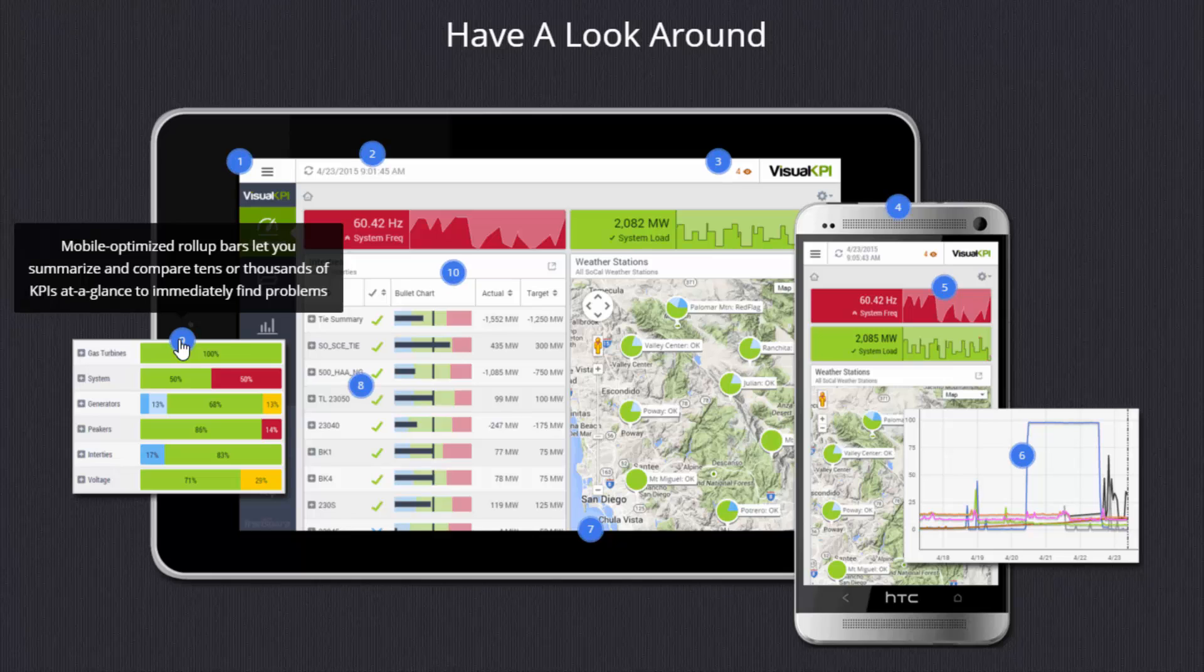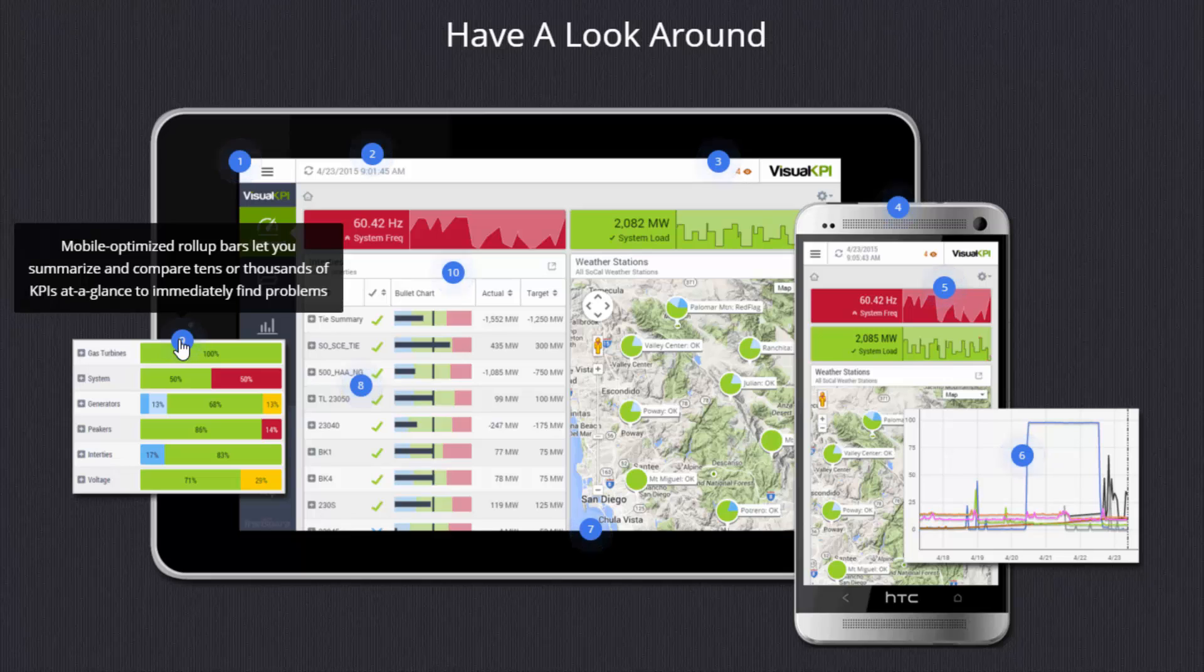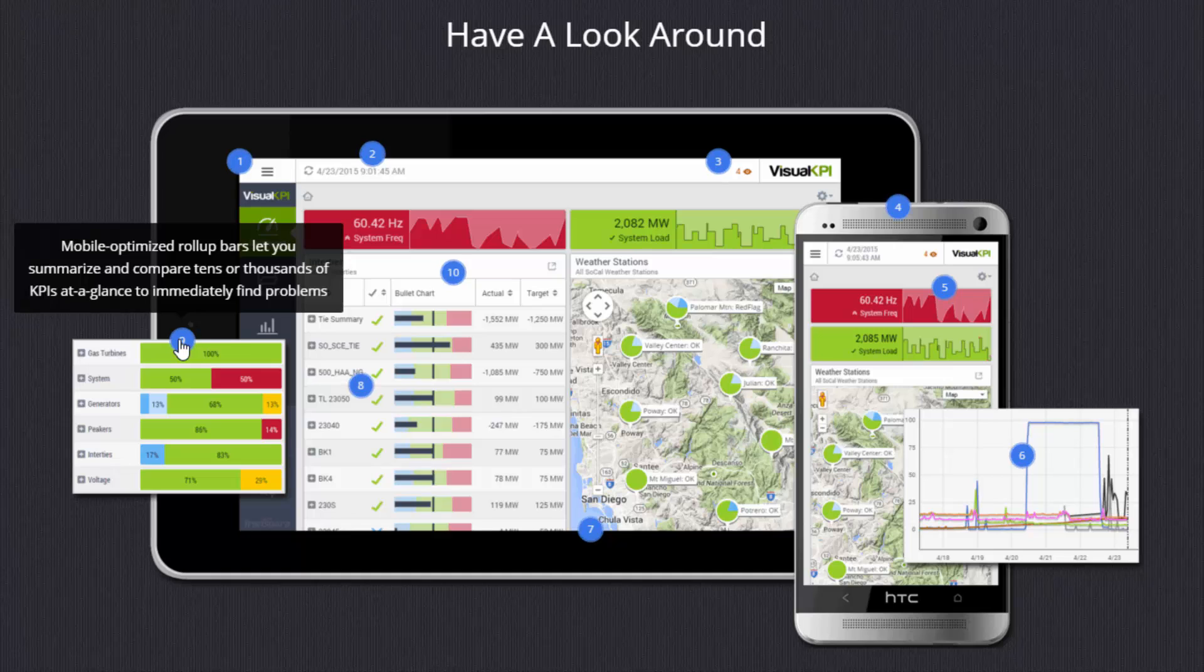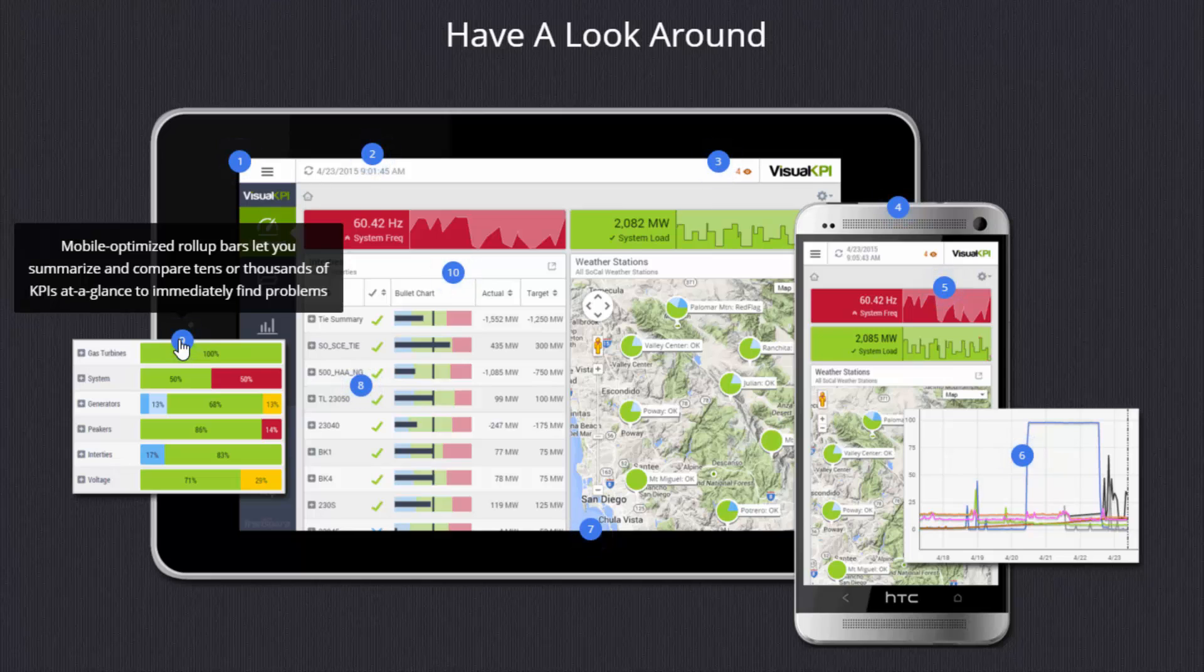The cascading and the roll ups we talked about earlier. Here's an example of a percentage roll up. And in these groups of KPIs here, they may contain just two or ten KPIs or they could contain thousands. But even on a small screen, you can instantly see where your problems lie and drill in further.